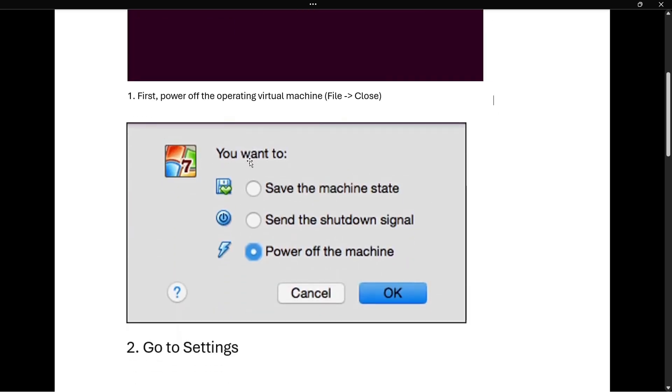And then it will ask you what you want to do. In here, you want to click power off the machine. And then once you click power off the machine, press OK.